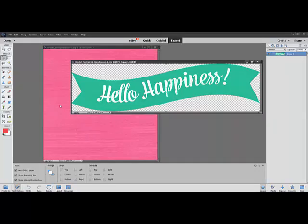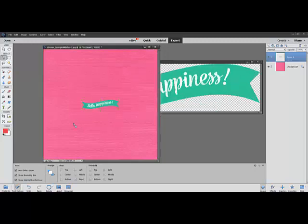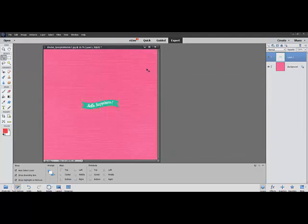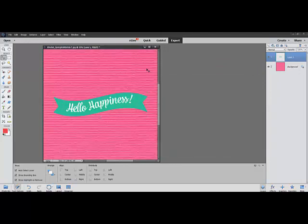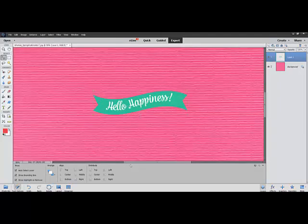Begin by opening the image that you want to use to create a sticker, and then use the Move tool to drag it onto your project. Now that that's done, you can minimize the original image and zoom in on your project.